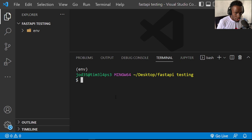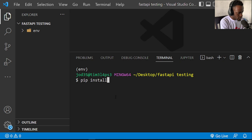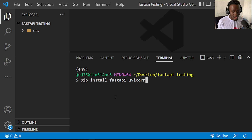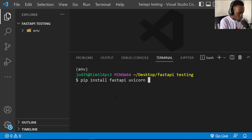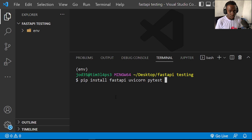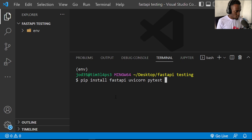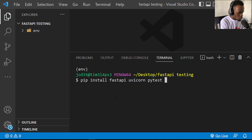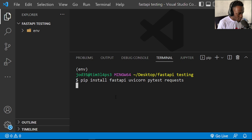Right after activating it, I'm going to install what you're going to need for this. We're going to need FastAPI, and I'll also install Uvicorn as our server. I'm going to install pytest because it's what we're going to use as our test runner. Then I'll also install requests, because with requests we can make those dummy requests to our API using our client and get responses.